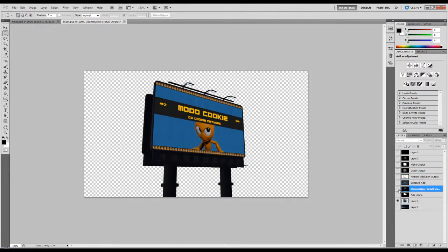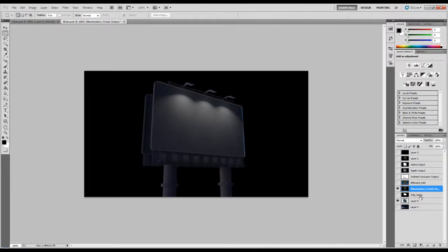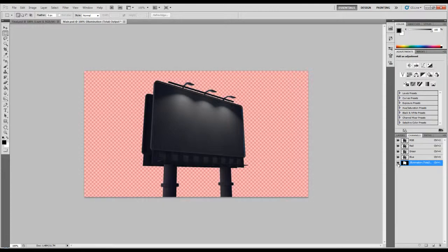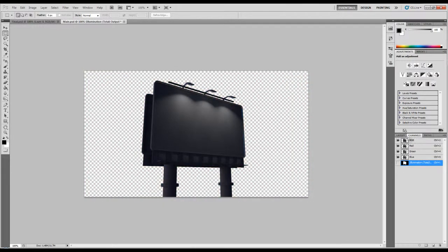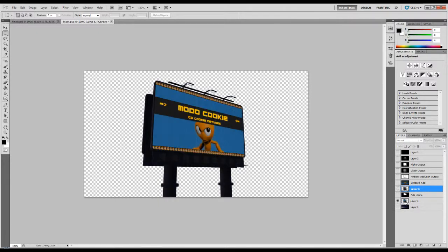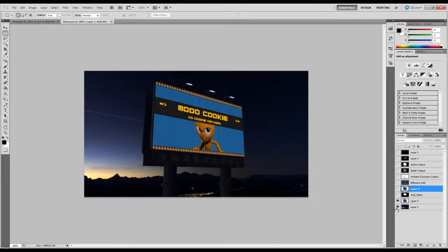We're also going to extract our illumination — add a quick mask, go over to the illumination channels, paste that in, and merge the layers. Now we're starting with this.